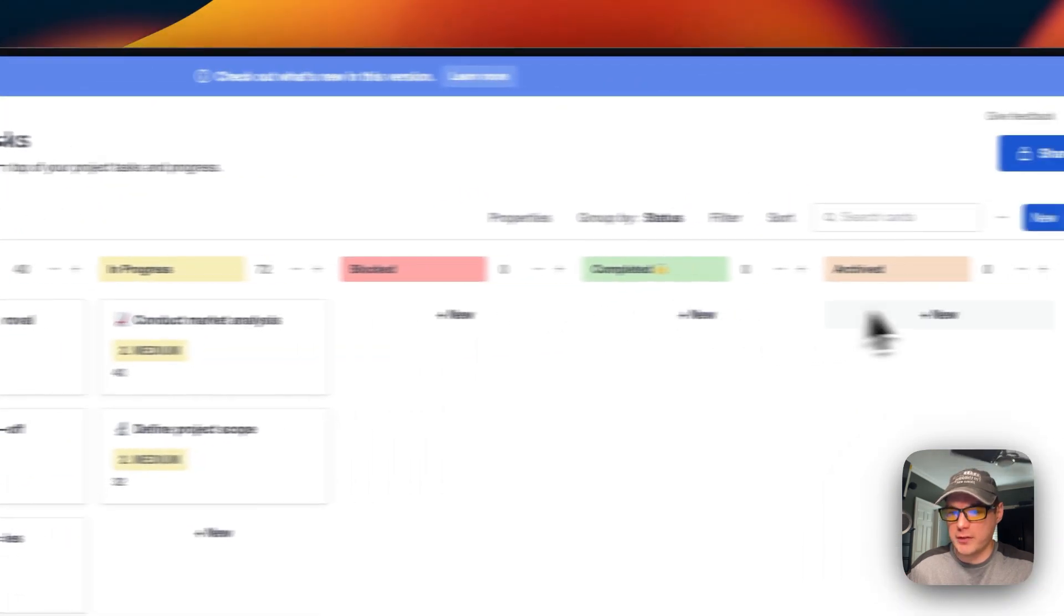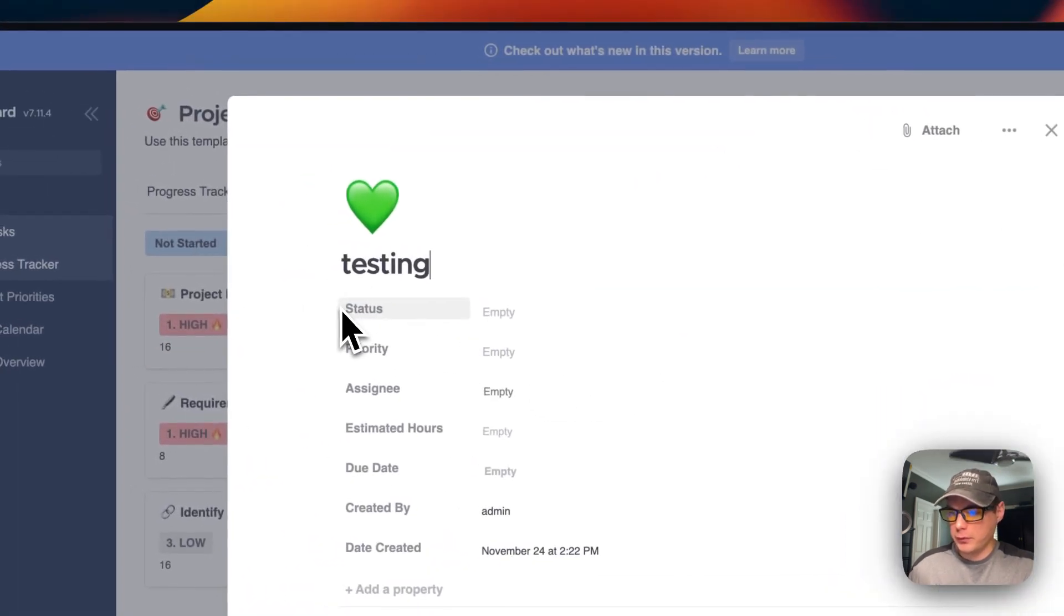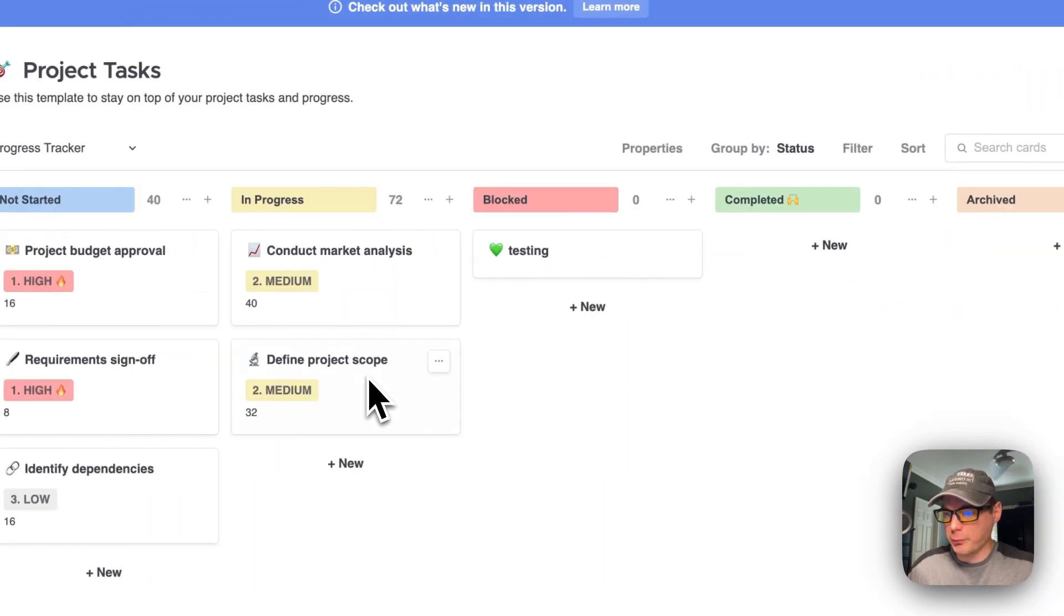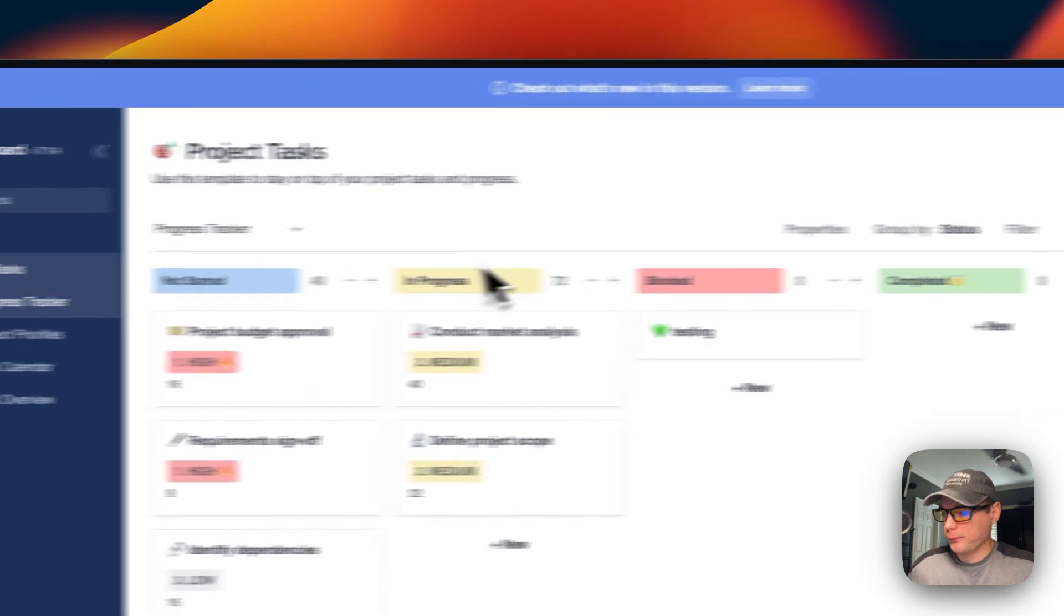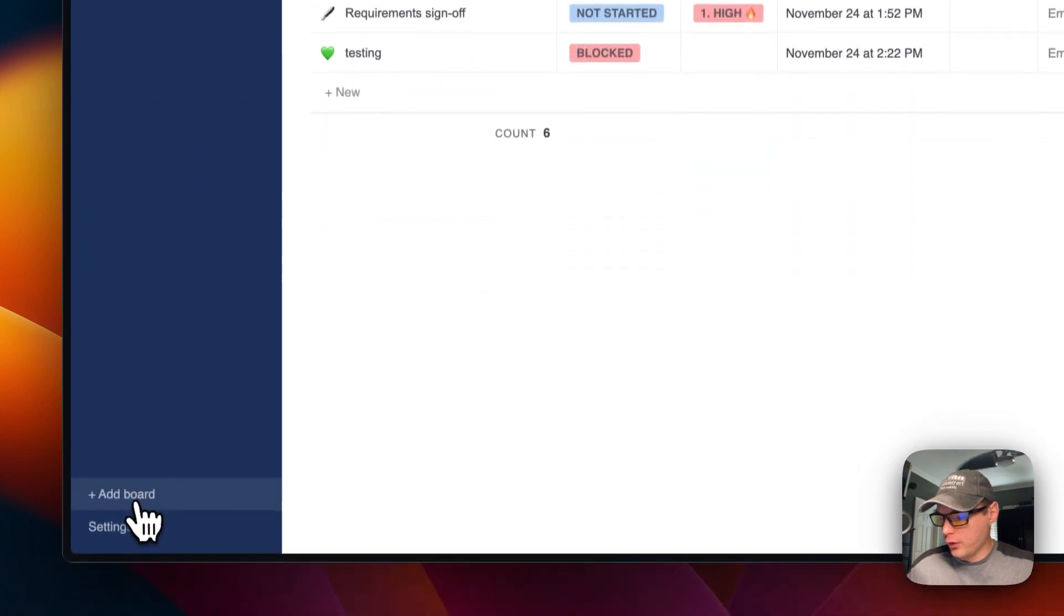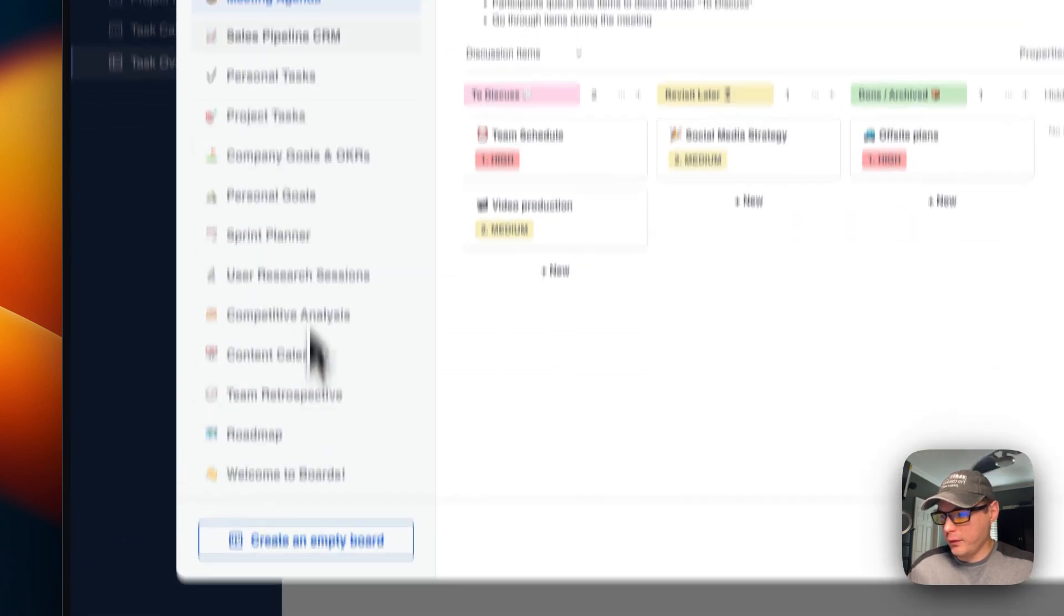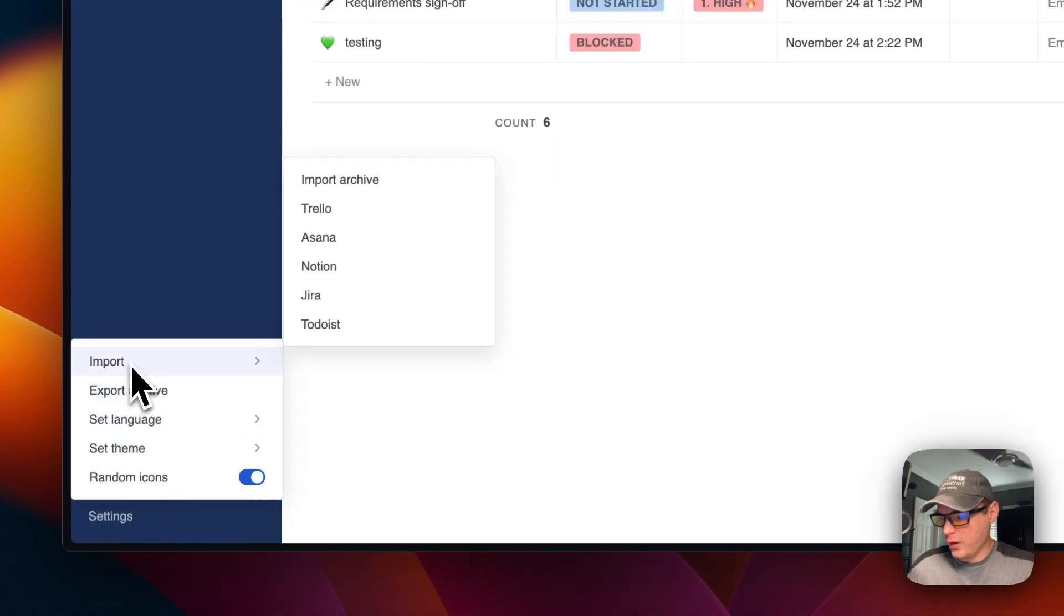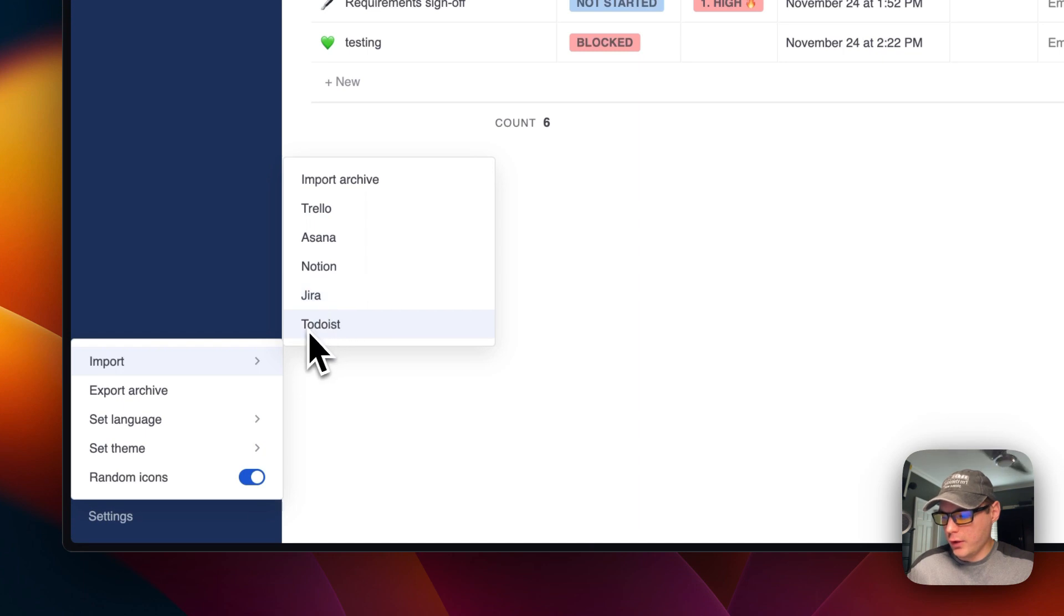You can create a new card, then go back and it's over here. Now you can move it to the pipeline. You can see that it comes with a calendar and different things. You can also add a board down here again—you can start with a template or create an empty board. You can go into settings, import an archive from Trello, Asana, Notion, Jira, or Todoist. You can export archive, set the language, set the theme, and set random icons.